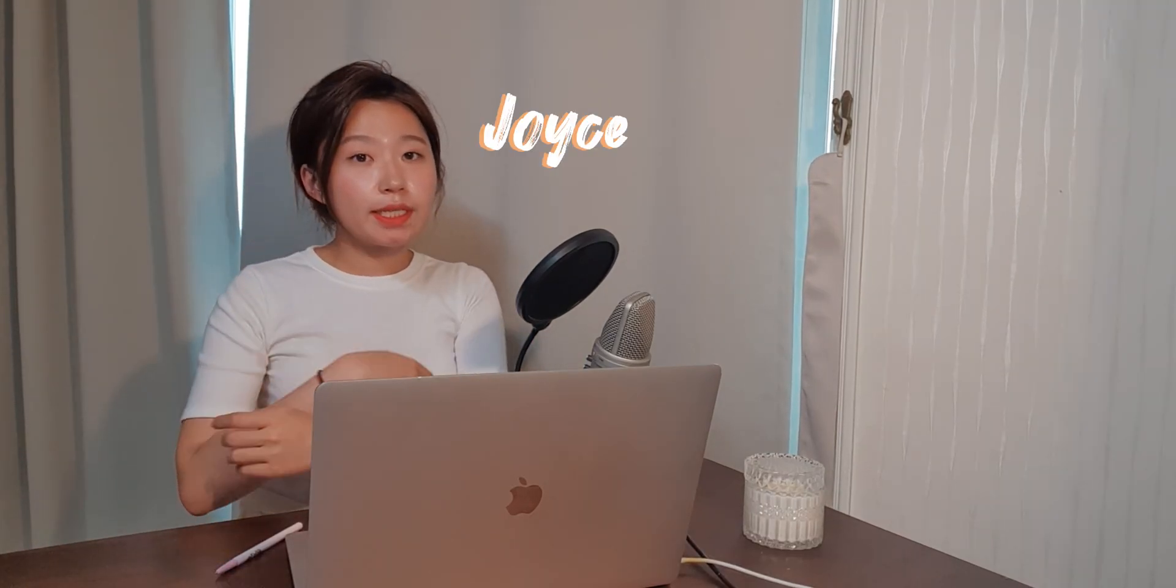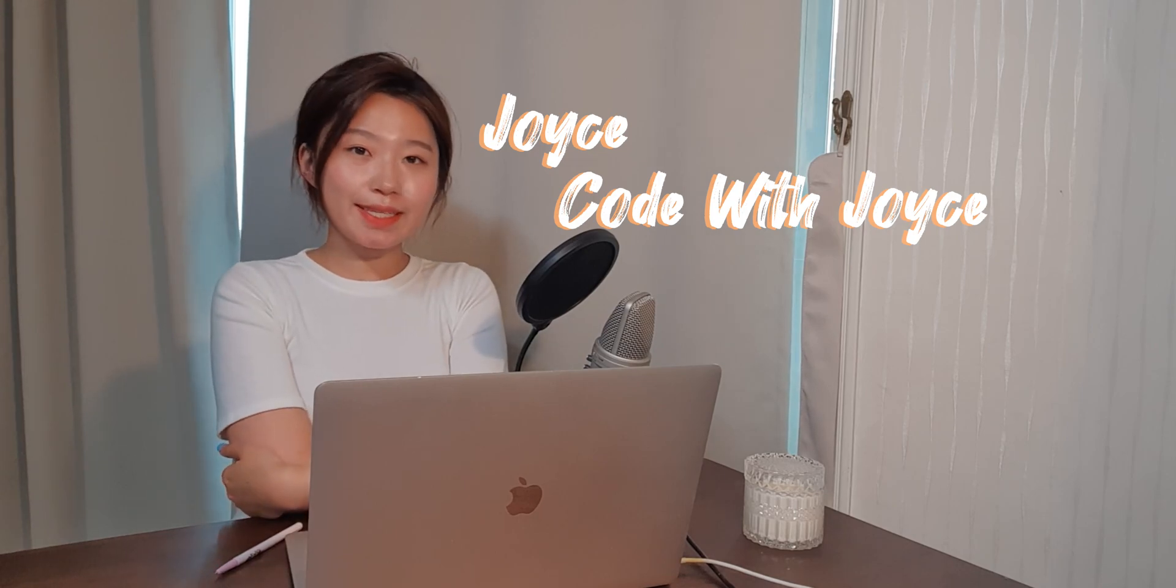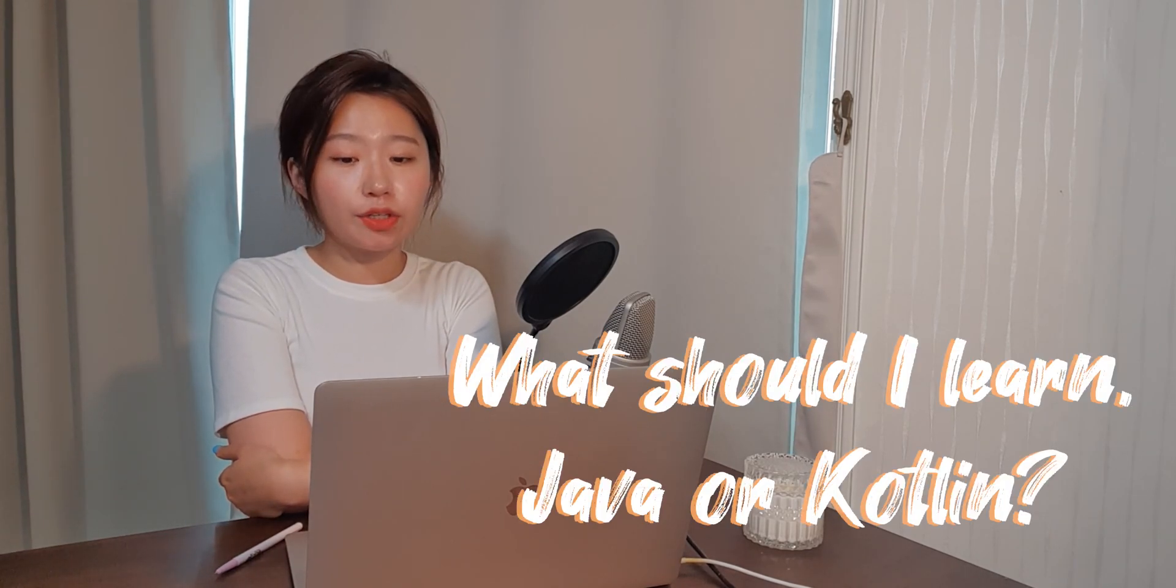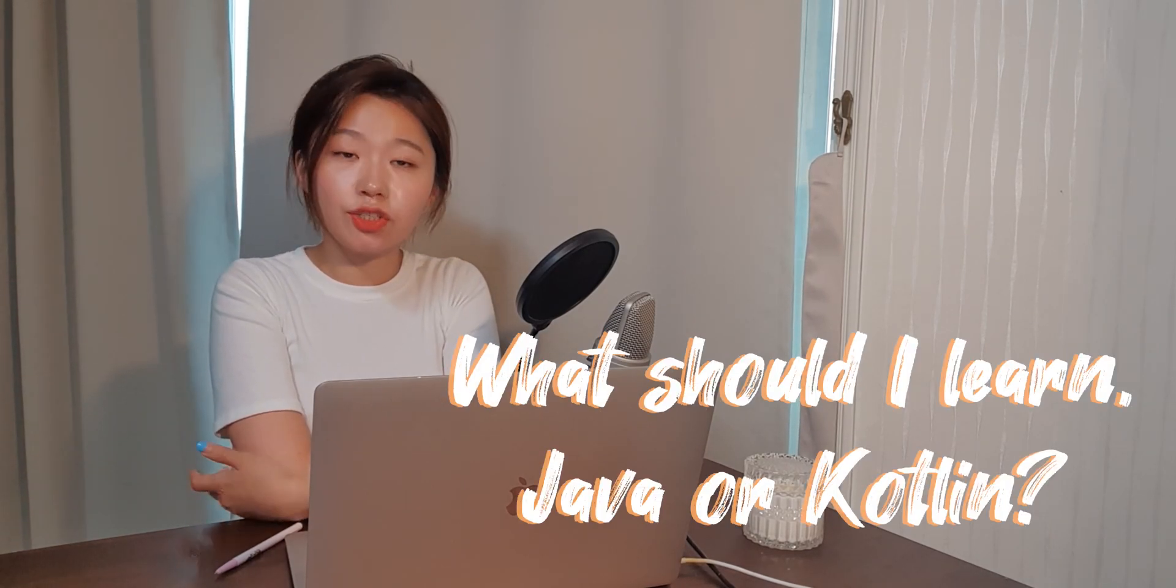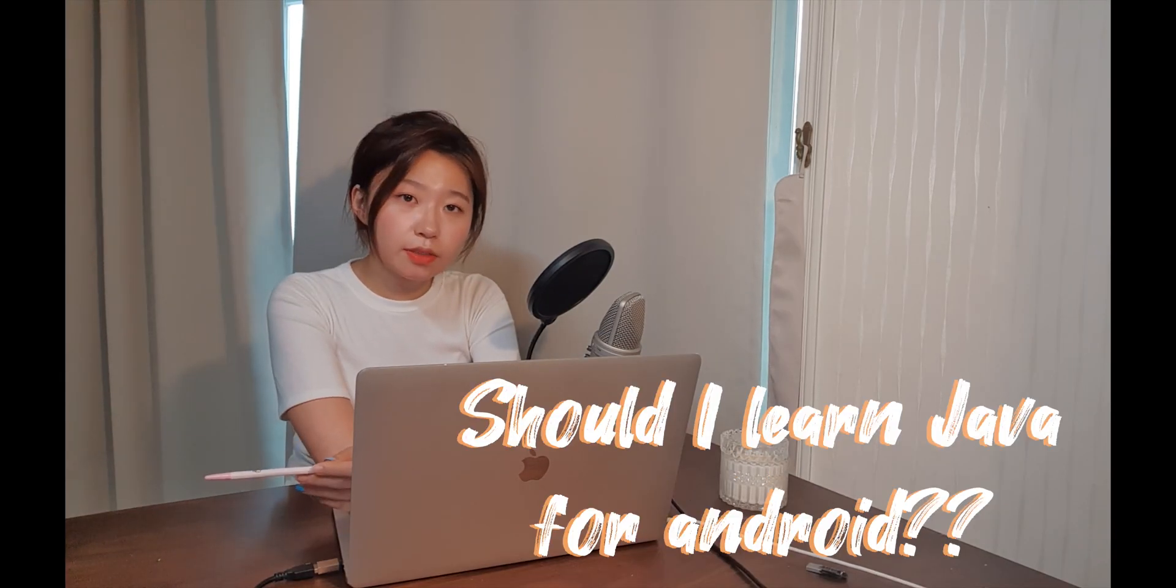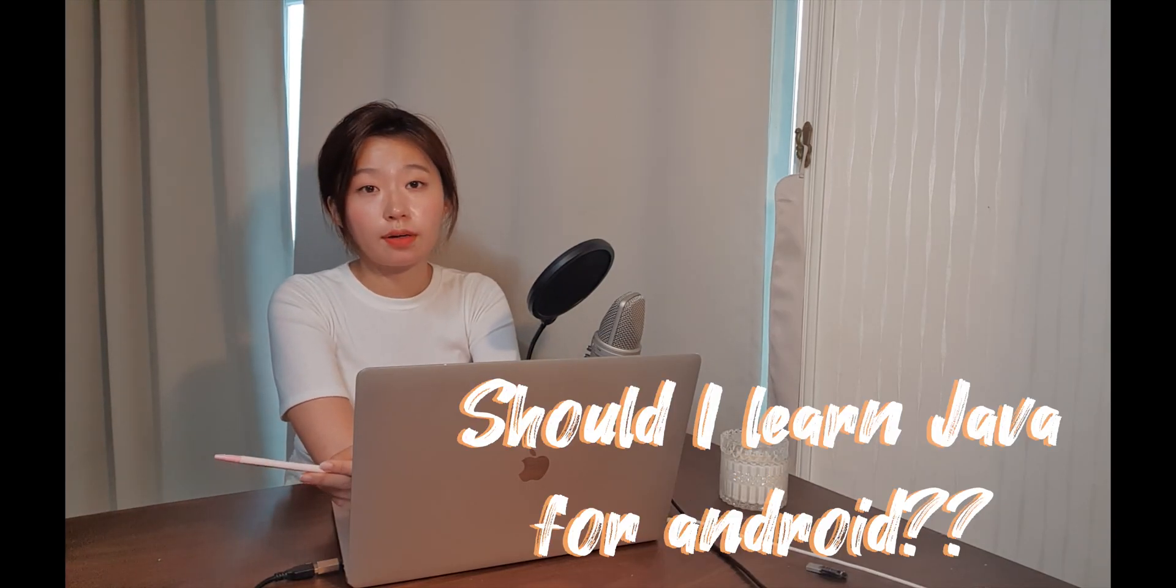Hi, this is Joyce from Code with Joyce and today we're going to talk about what should I learn first - Java or Kotlin? Or more like, should I learn Java? Because of the last tutorial, a three hour long Kotlin tutorial,